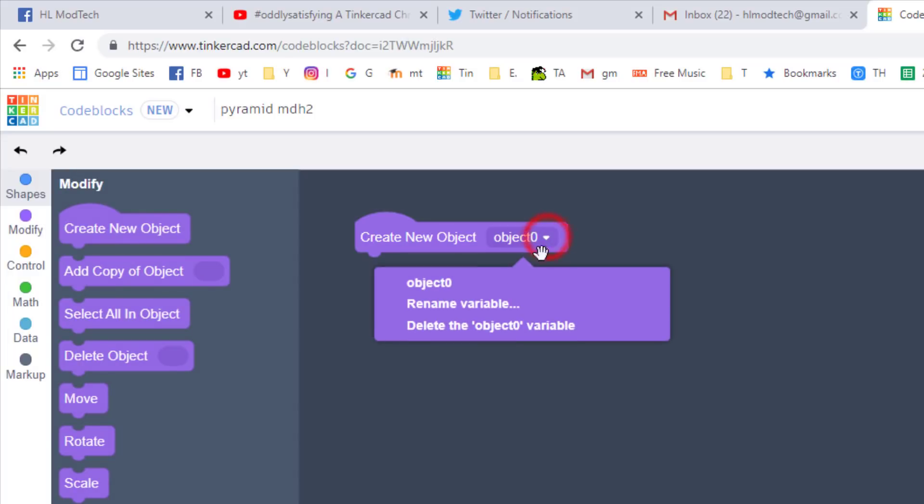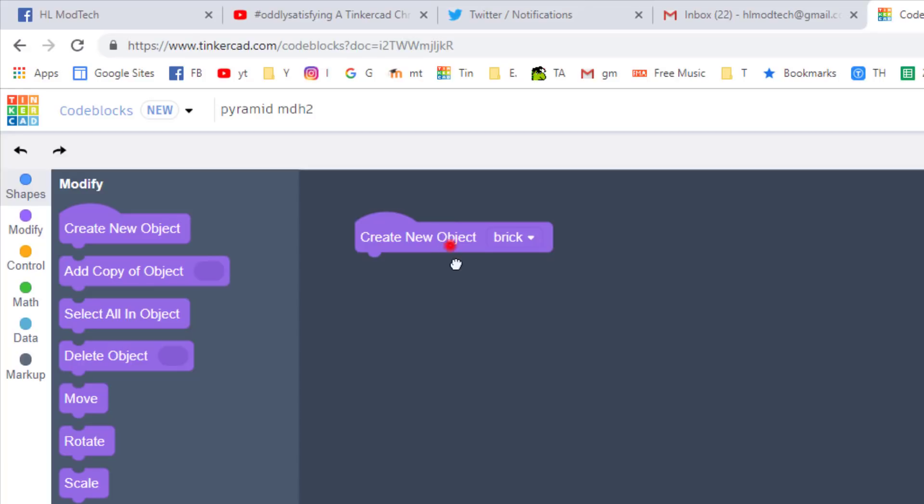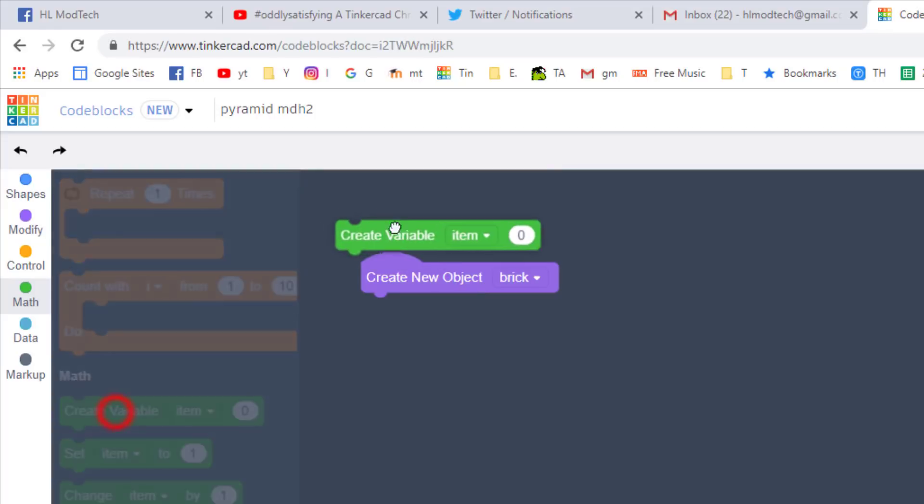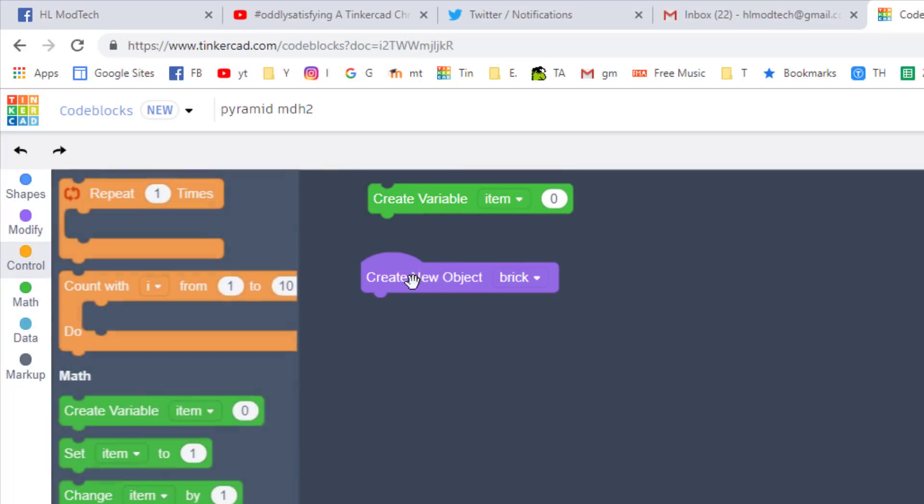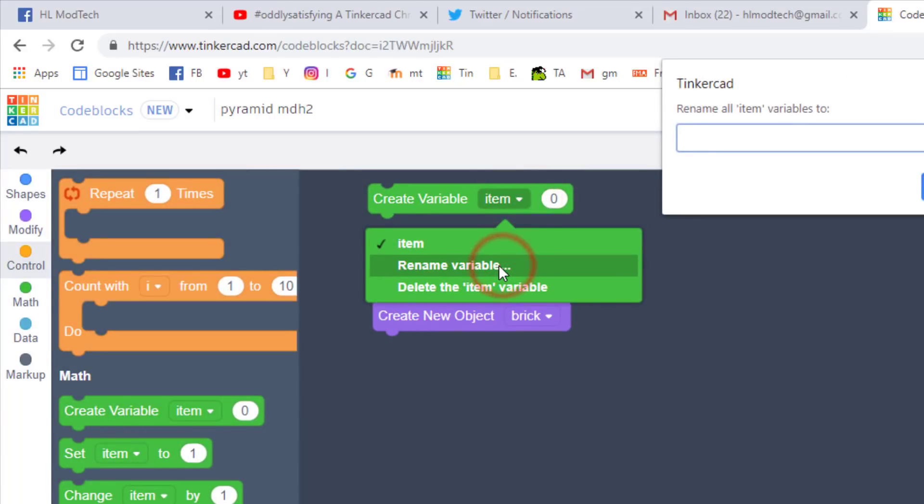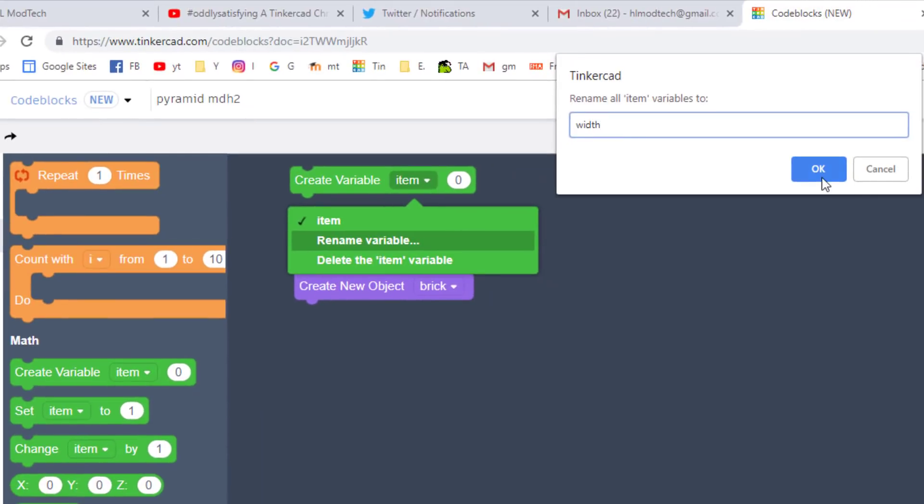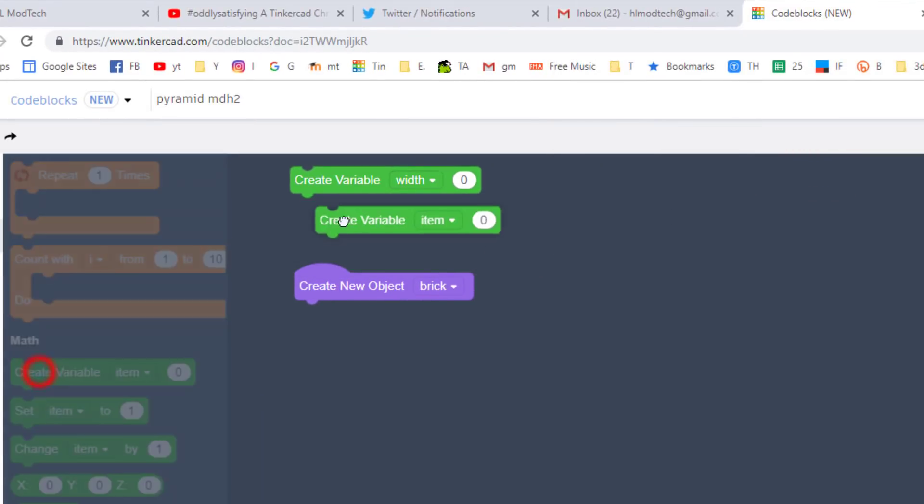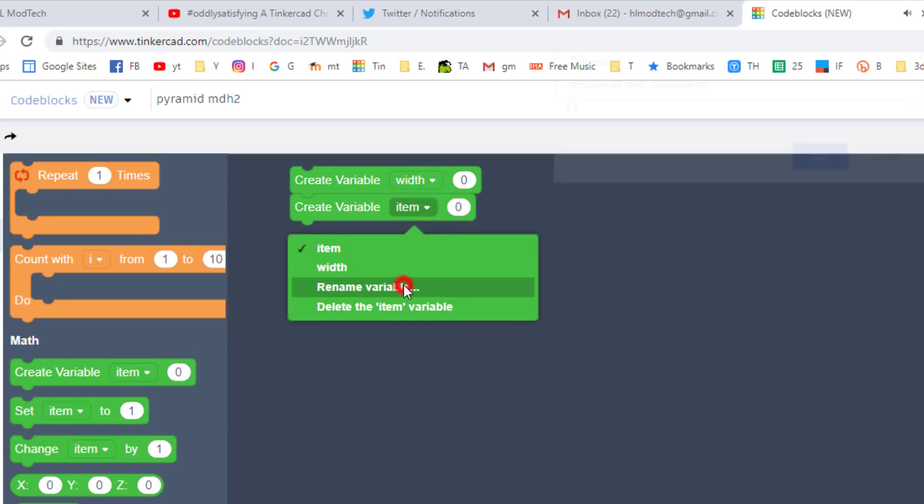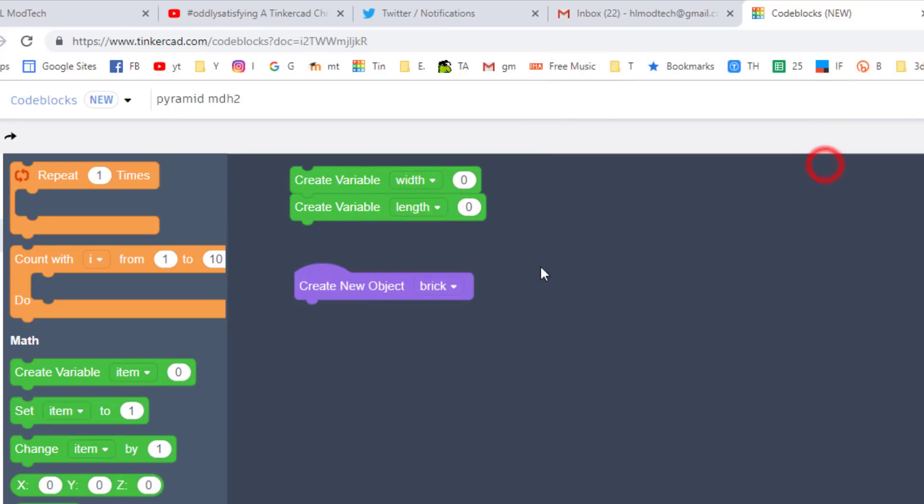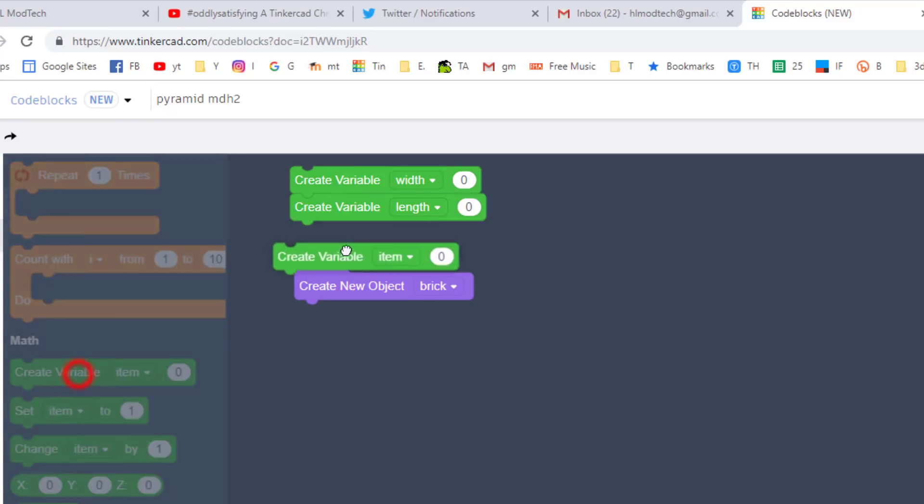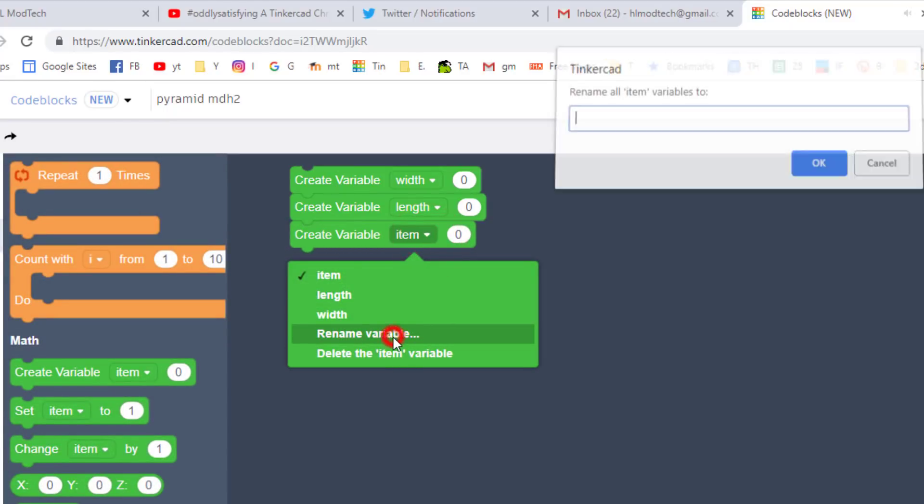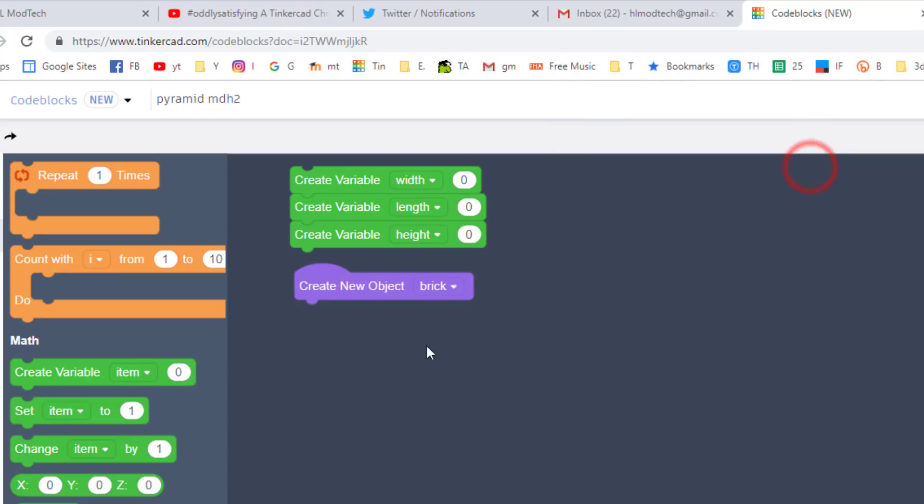Start by bringing out an object and renaming it and calling it brick. Now if you're going to make bricks, you need things like length, width, and height. So let's create these three variables by dropping out the variable and renaming it to width. Grab another variable and drop it out and rename it length.